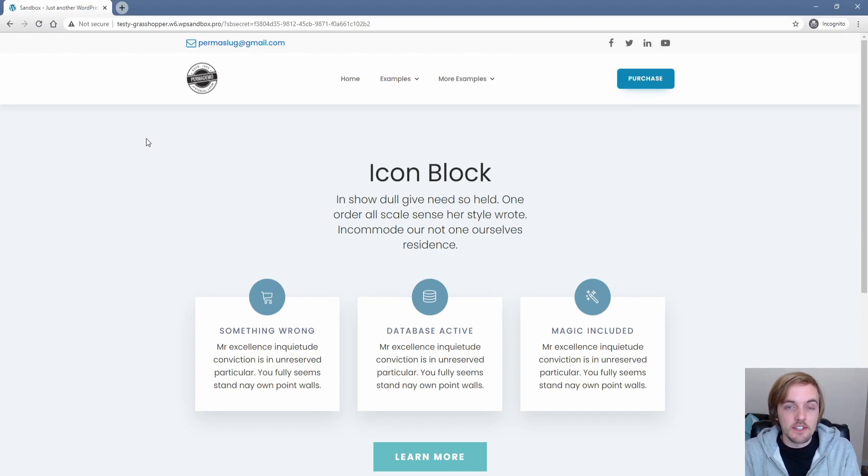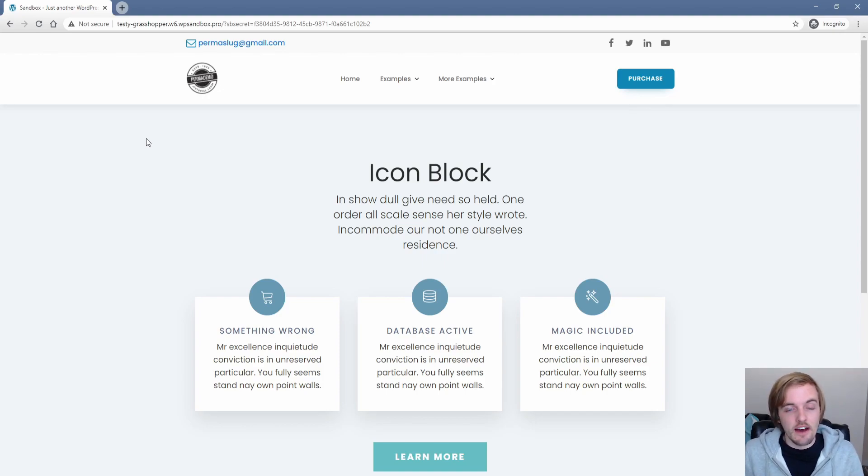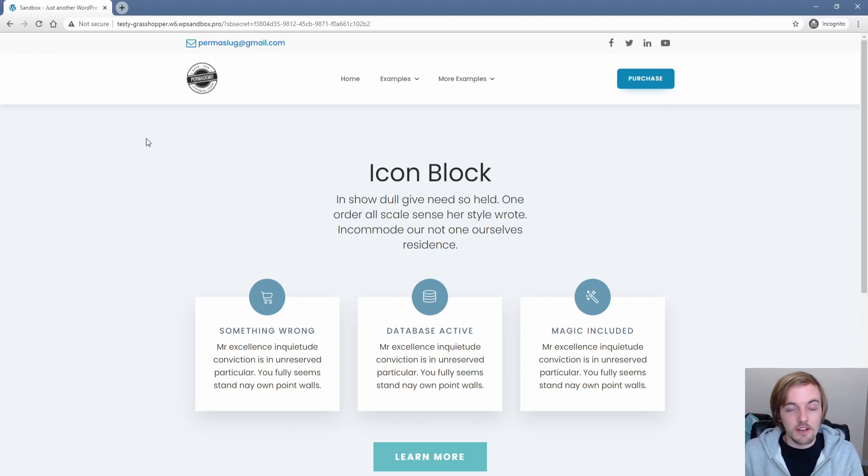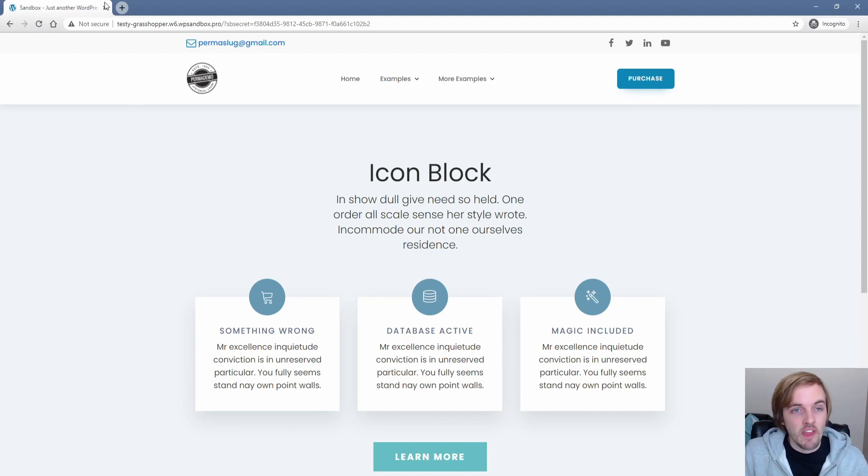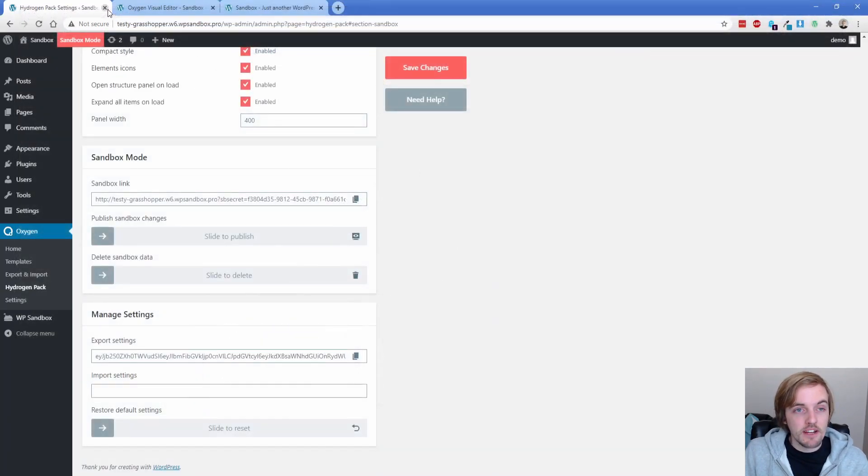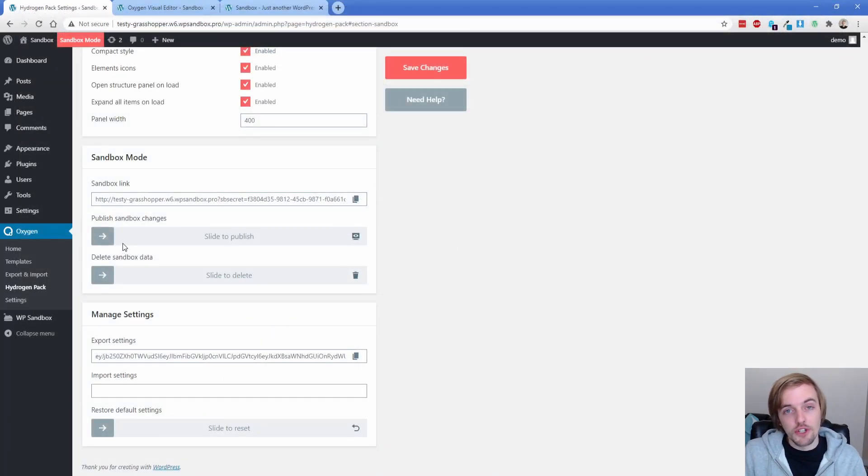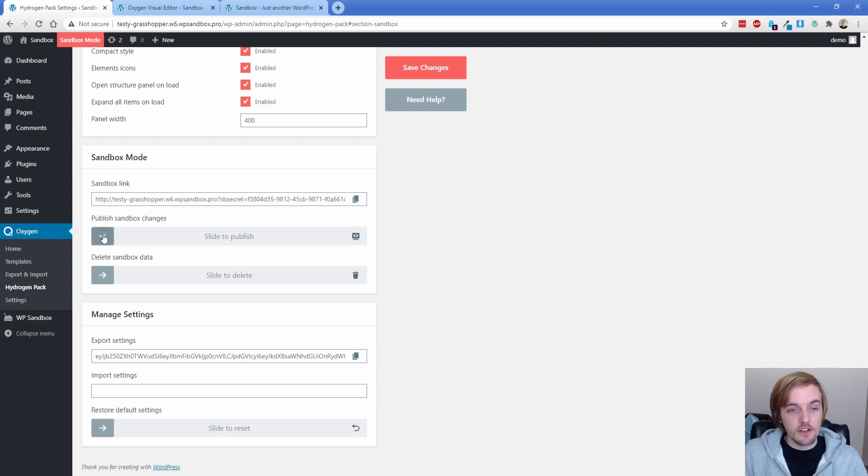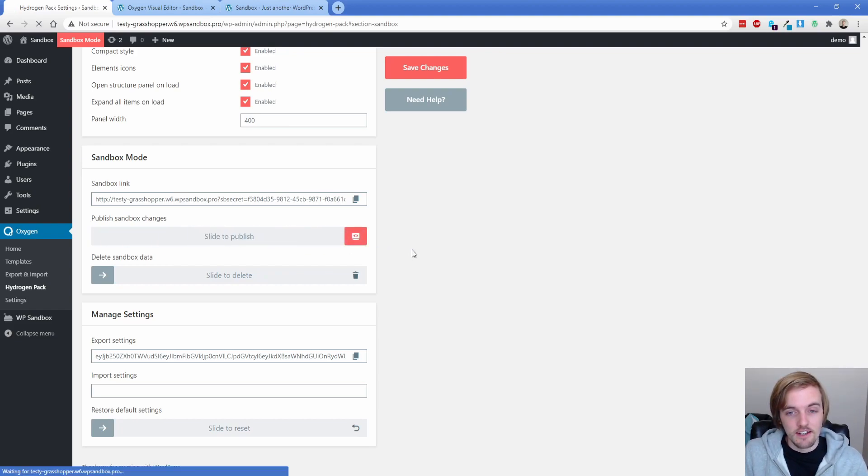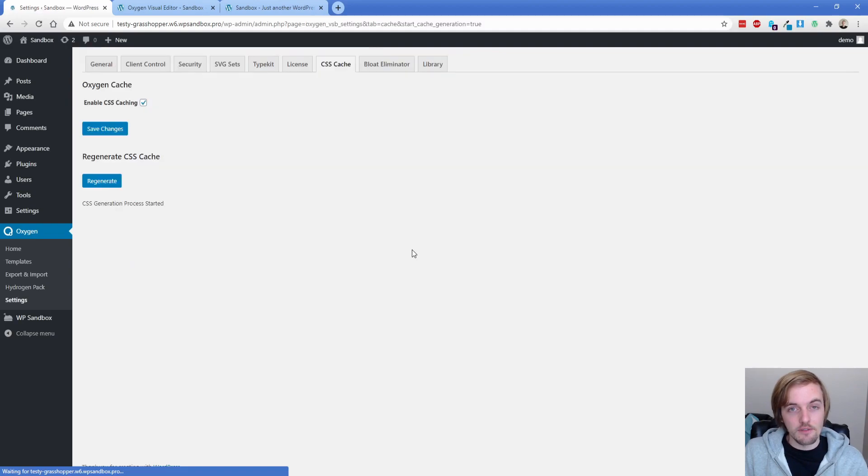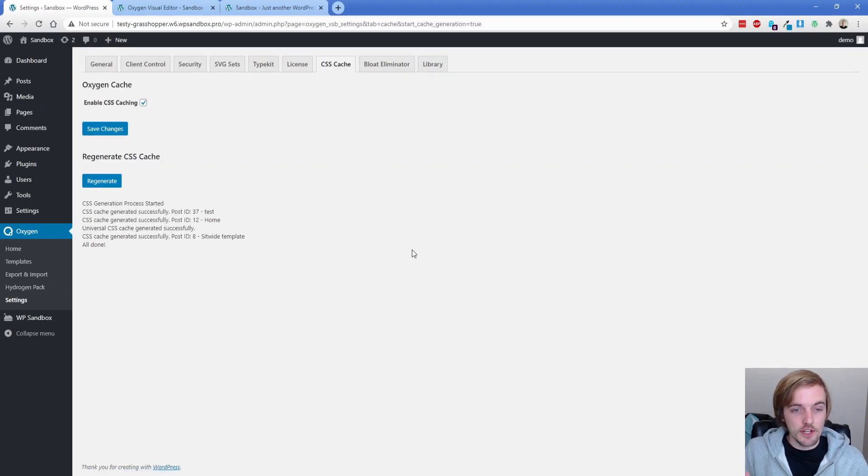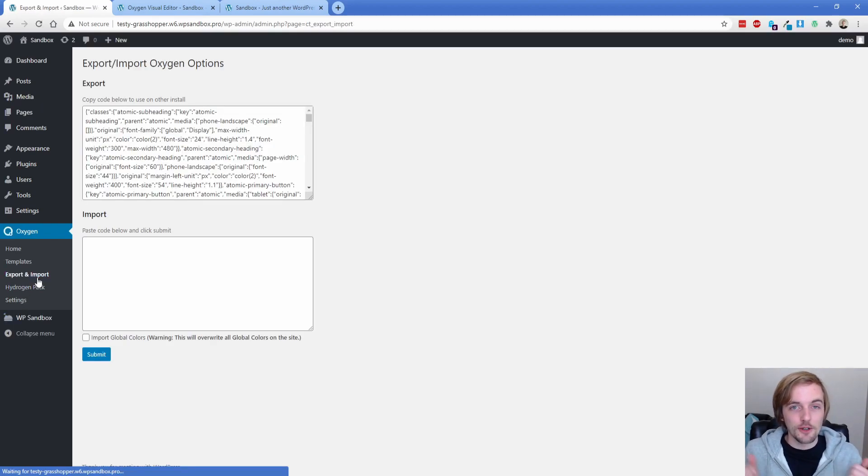Relatively easy to use. It did take me a moment to kind of figure out how you turn it on and what it impacts. But in terms of it being really easy, I do like that a lot. Now, not only that, but if you decide that you're ready to publish those changes, you don't have to go rebuild it. All you need to do is click the button for publish sandbox changes and slide it over there. It regenerates your CSS cache and you're good to go.